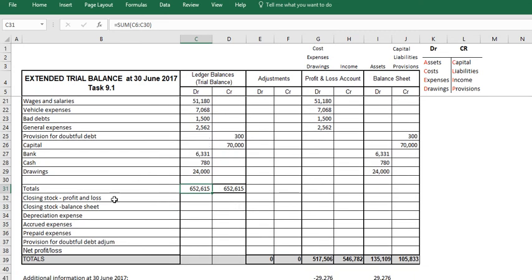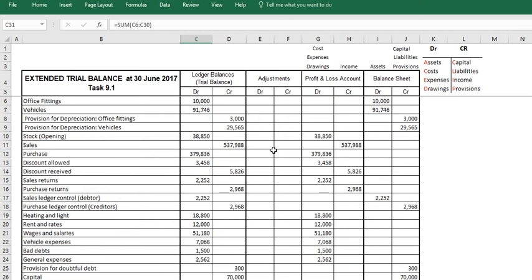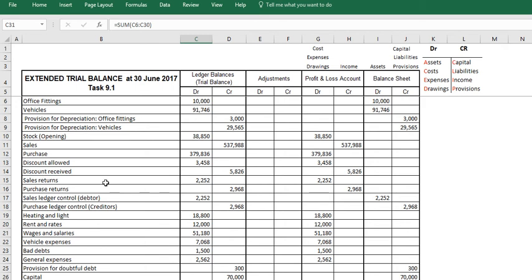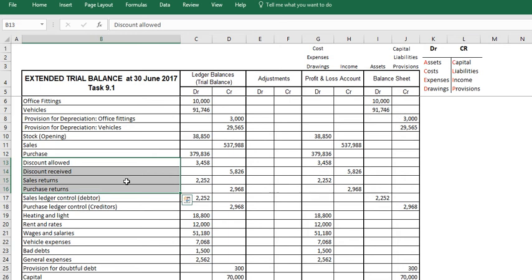What we have down here is all of the adjustments we are going to do. The second thing is there are a couple of items that have been added to this extended trial balance, which is the discount allowed, discount received, the sales returns, and the purchase returns, these four items here.